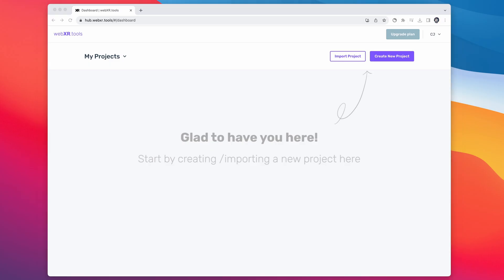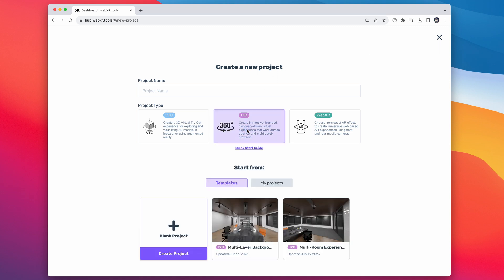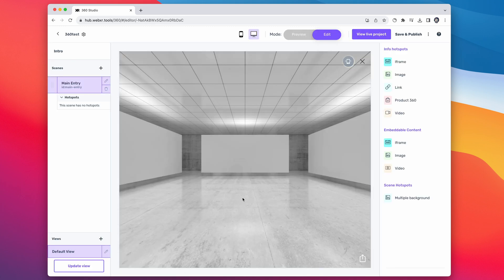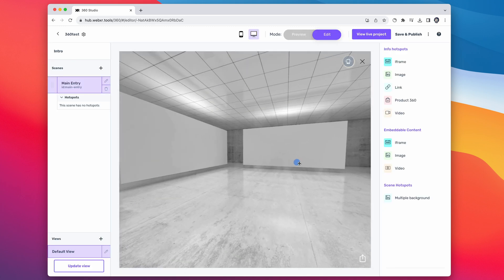Signing up is free, and the first thing you're going to want to do after you sign up is create a new project. We're going to make an immersive 360 degree project — just give it a name and click Create. So you start off with this default scene that you can pan around.